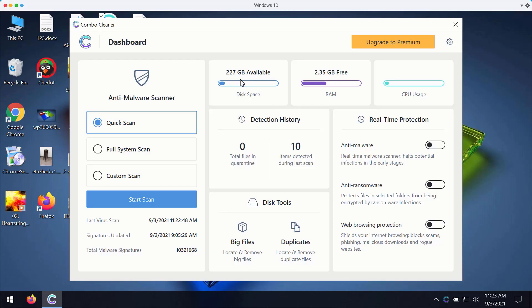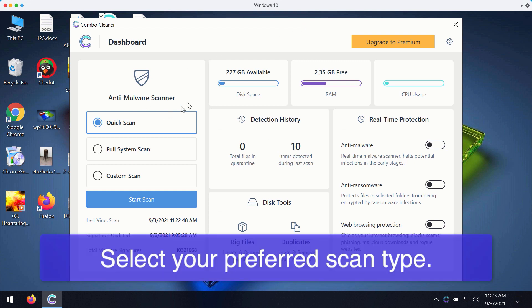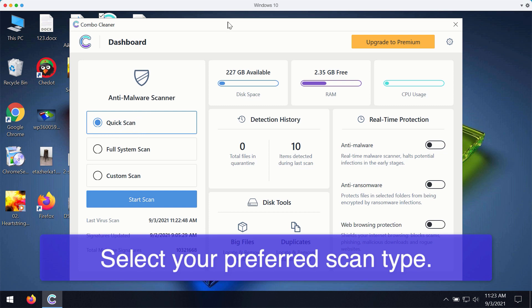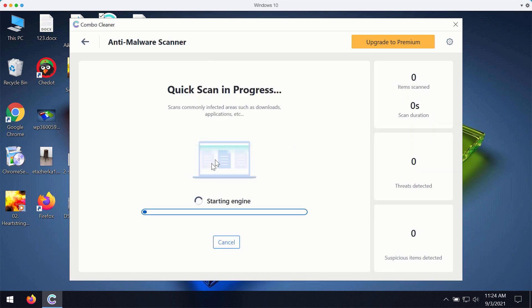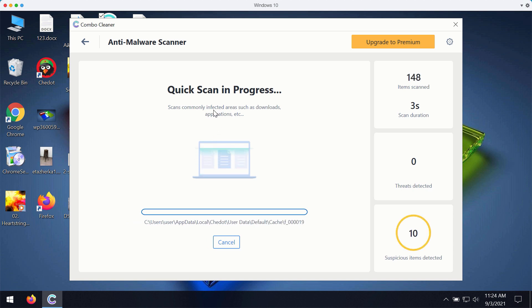After you successfully downloaded and installed ComboCleaner antivirus for fixing your Windows computer, you may select your preferred scan type. Initially, the program is in the trial mode, so it only gives you a quick scan option in the trial mode. Even though the premium version also gives you the full scan option and a custom scan. You may click on the start scan button and the program will prepare to scanning your computer.